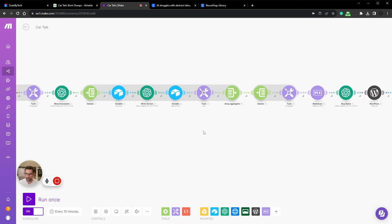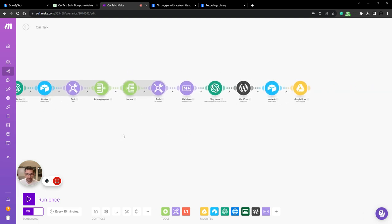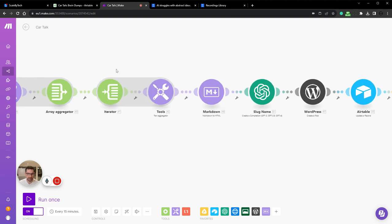We then create a meta description. We actually could move the meta description over here. We then write the whole blog post. Then we collect the blog post again, put it together.